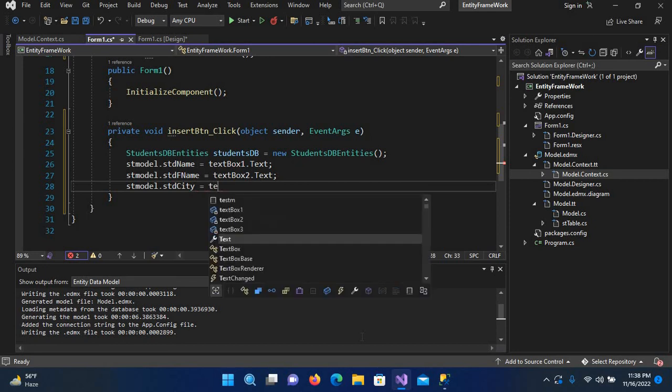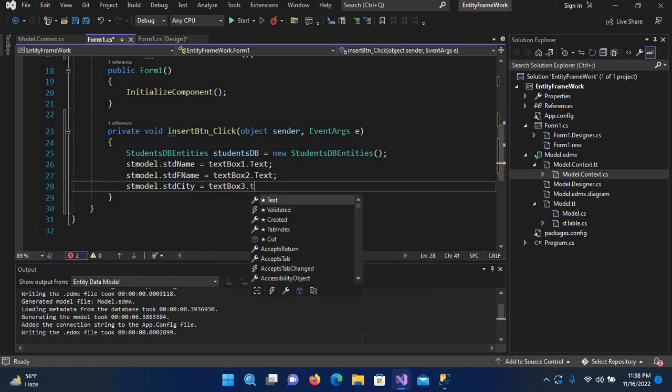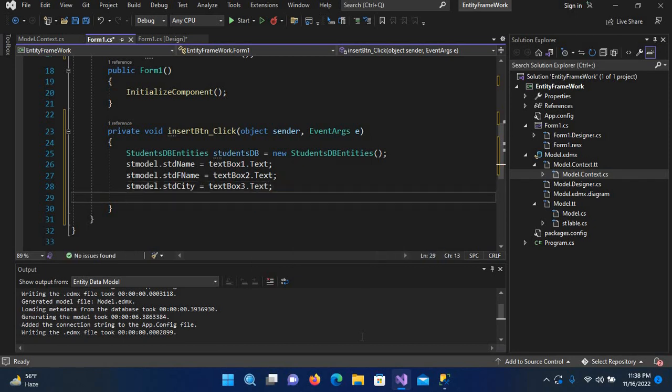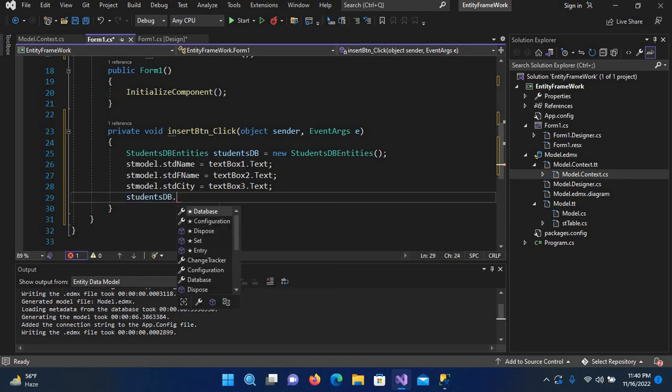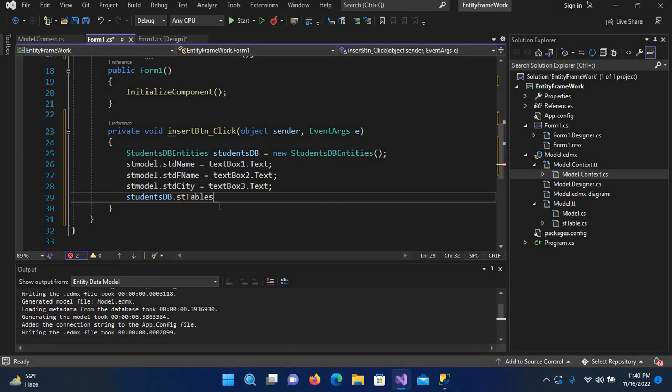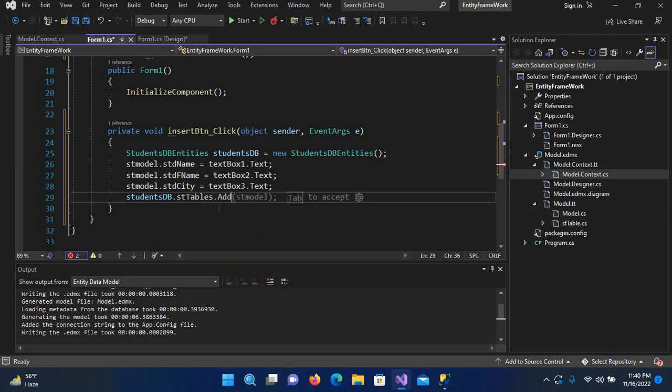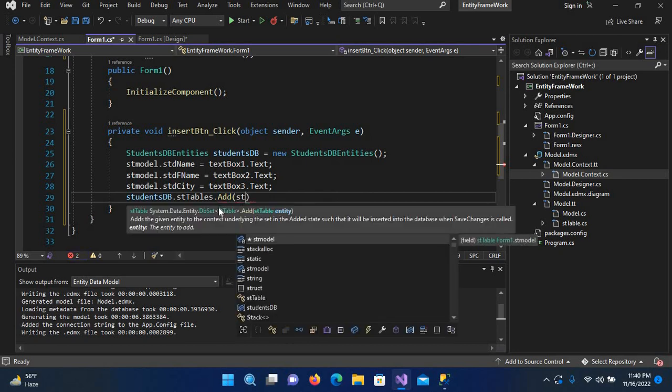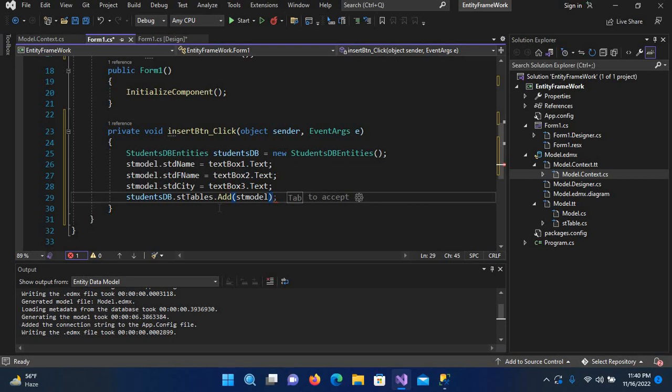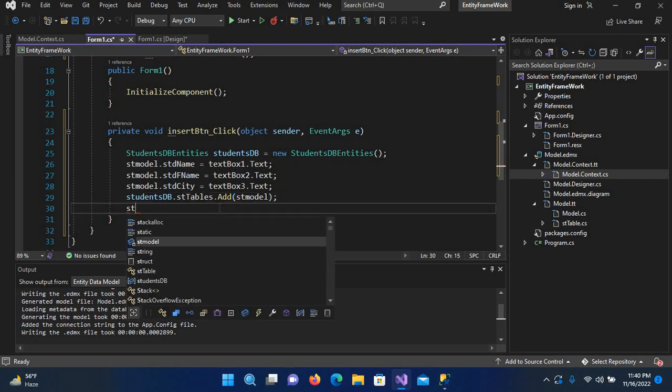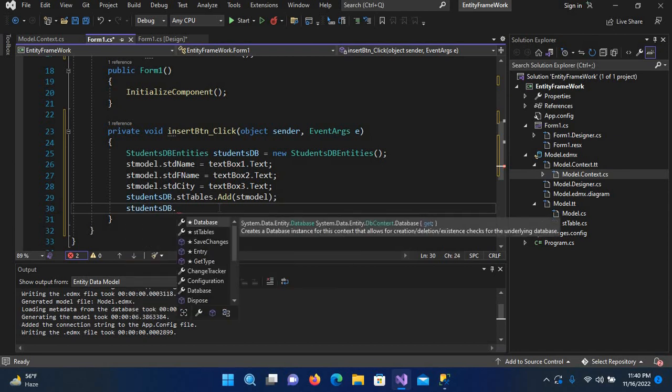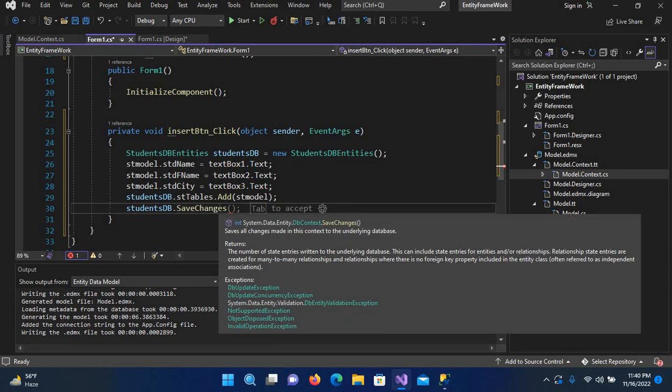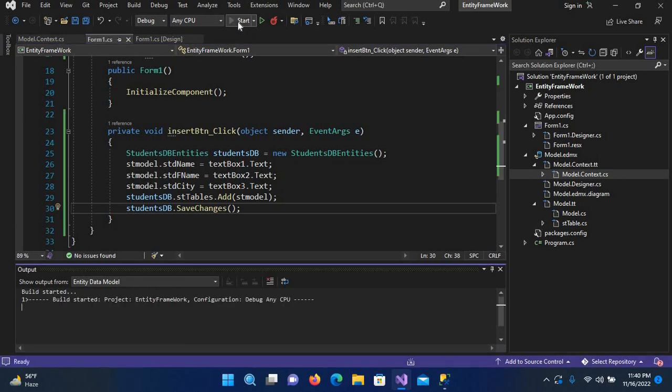Now here we will use studentDB.STTables.Add and we will pass in the stModel. Then studentDB.SaveChanges. Now we are good to go, so let's run this application and enter a new record and check.